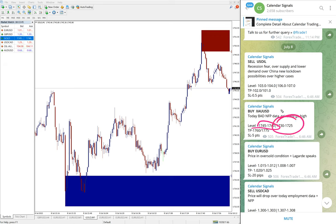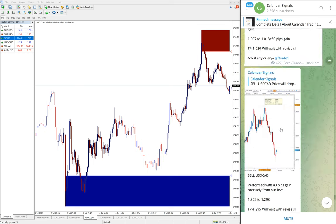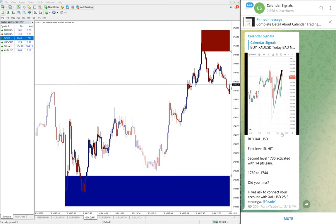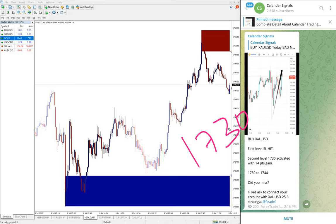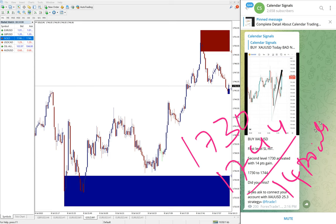Gold again, the first level stop loss hit on gold, and from second level it performed. Second level, you see here we updated on our channel as well, 1730 entry, 1744 which is 14 points gain on gold as of now.